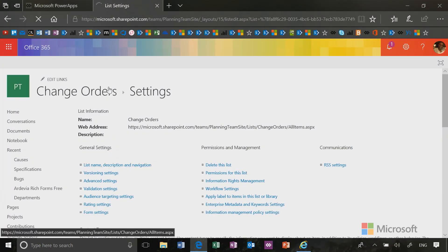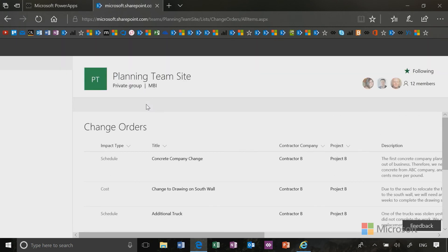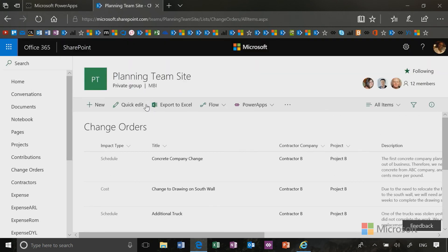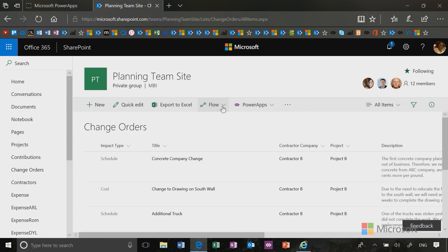But then I will be creating a custom form for this list as well, and that's where PowerApps will come in. So if you notice right above the list, you'll see the new dropdowns for Flow and for PowerApps.